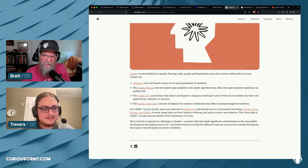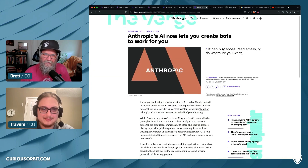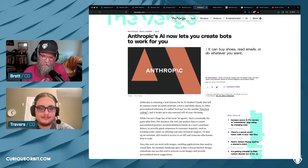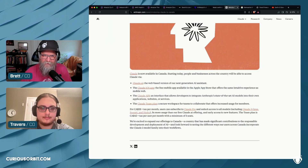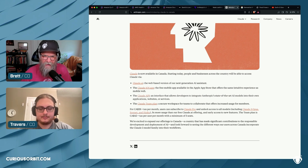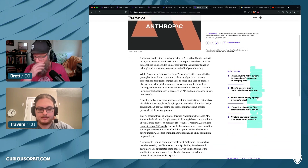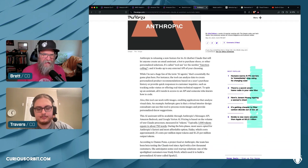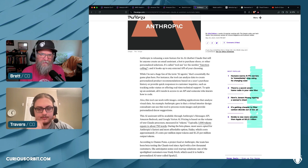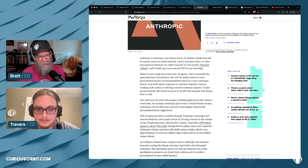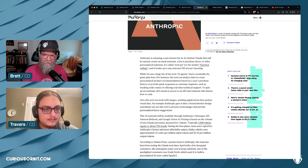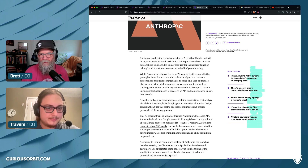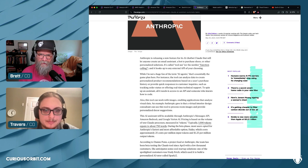Anthropic is now also introducing agents and bots. You can create assistants using Claude models, and access this functionality directly through Anthropic's API, through Bedrock, or through Google. So you've got multiple avenues to access these agents.